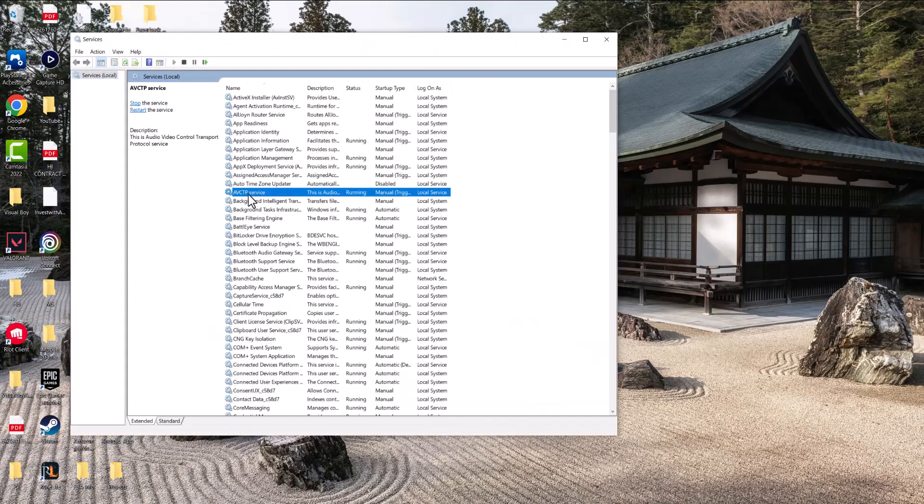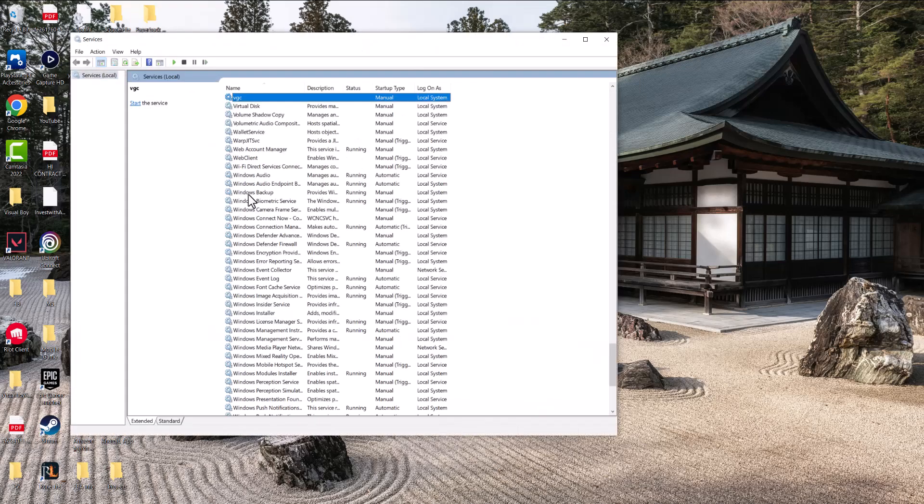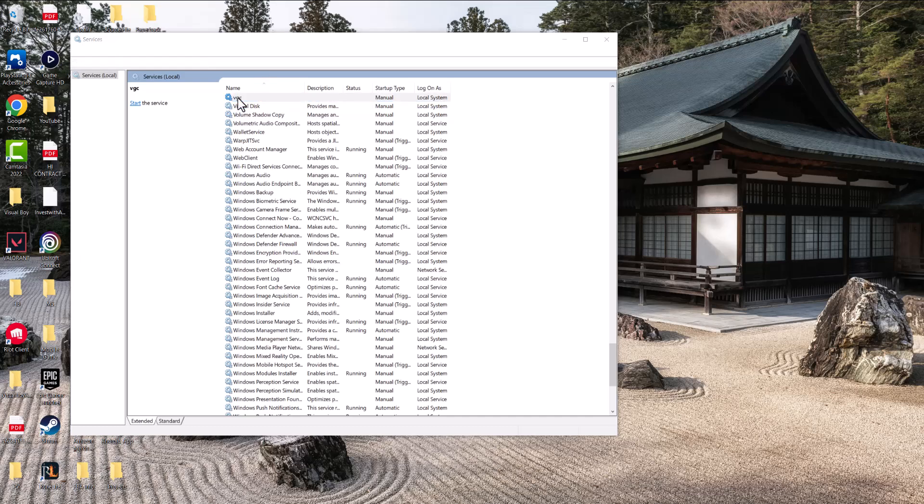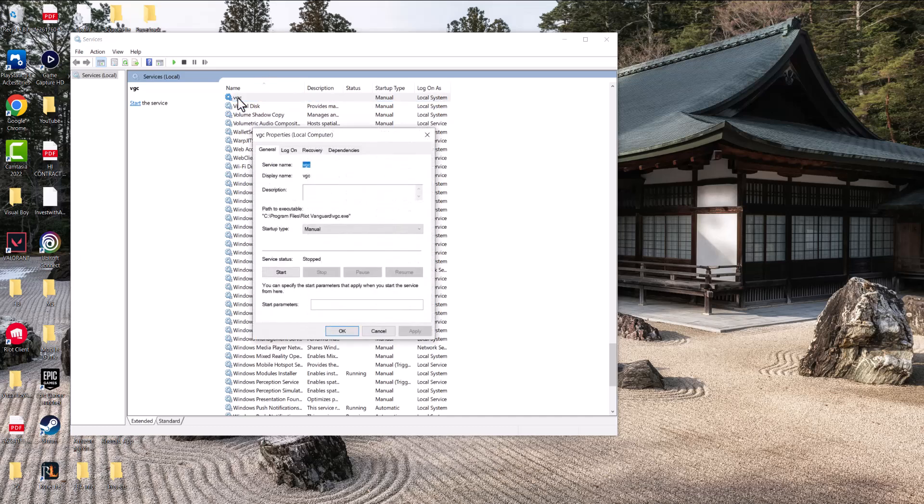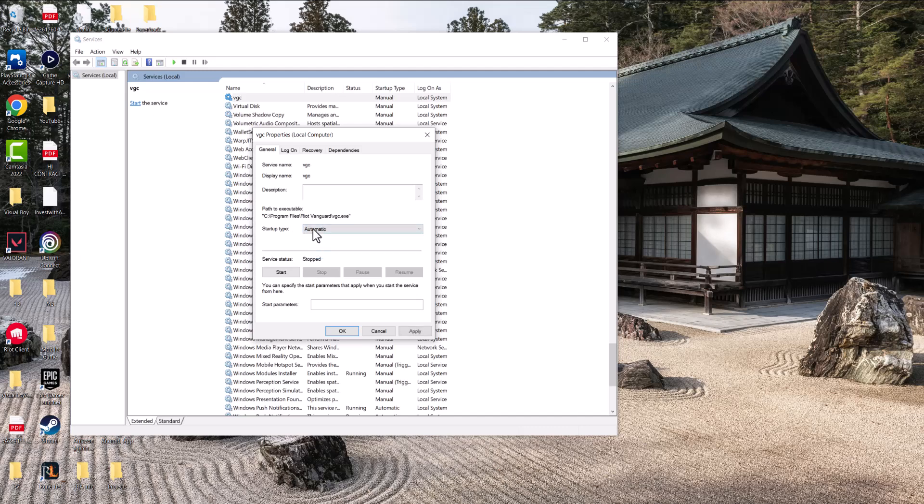In here, we're going to type basically VGC and this is going to pop up. We're going to double-click into it and you're going to see over here the startup type is on manual. You want to change it to automatic, press apply, press start, and press OK.